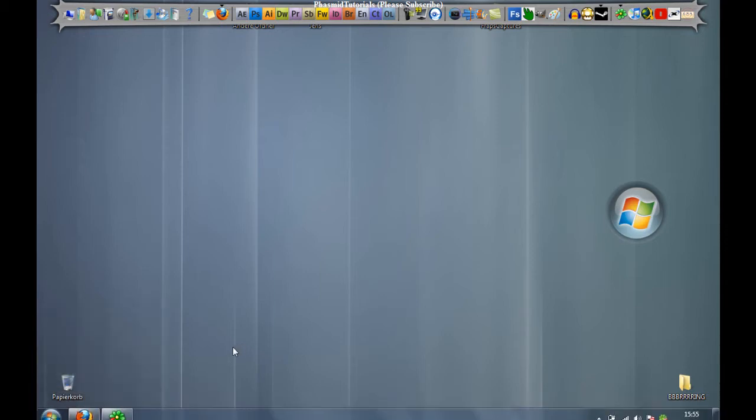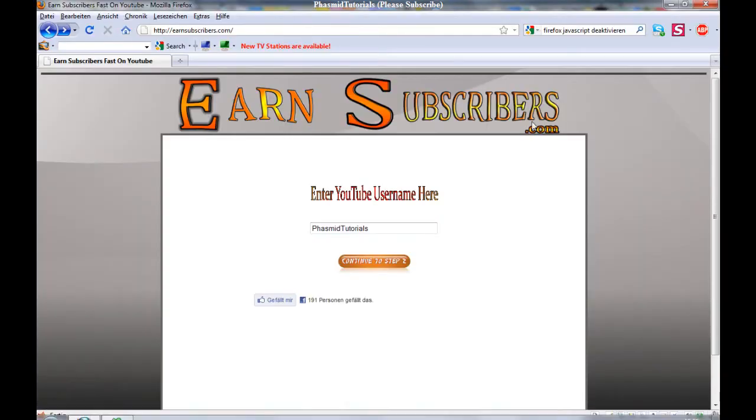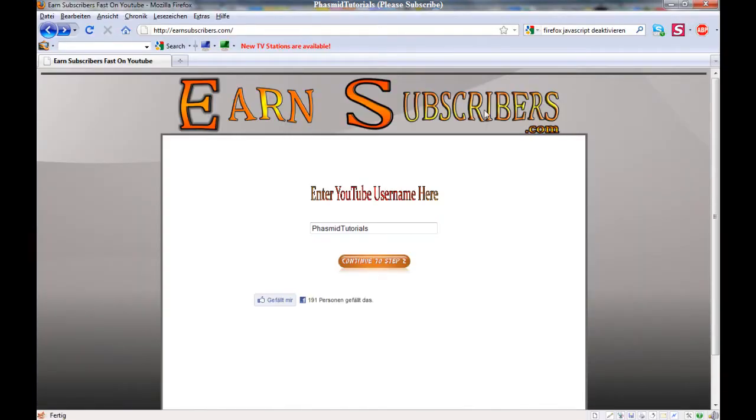First, visit a website where you know there is a survey. For example, this website, EarnSubscribers.com.